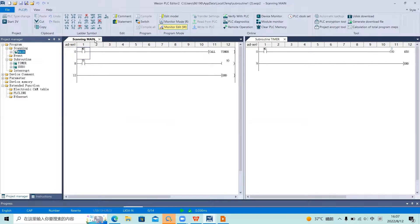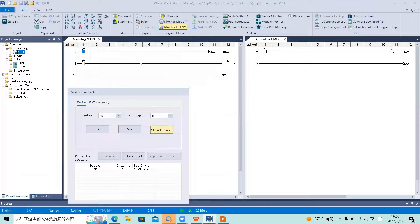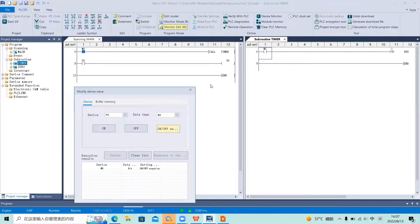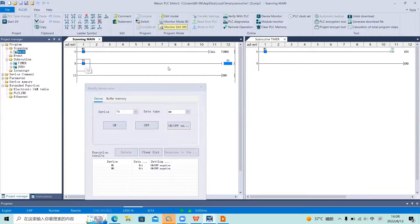In our main program, if we want to use our subroutine Timer, we call it. When M0 is off, the timer will not begin timing because the subroutine Timer is not called. When we change the state of M1 and call the subroutine, you can see T0 begins timing. After 5 seconds, Y0 is output.